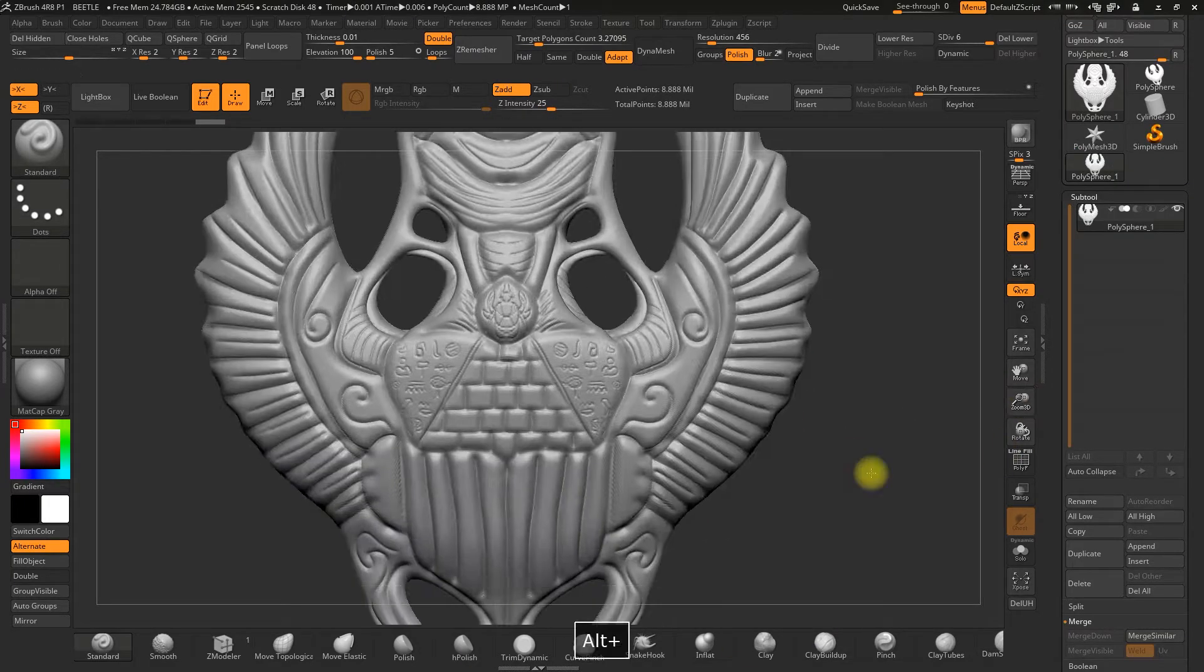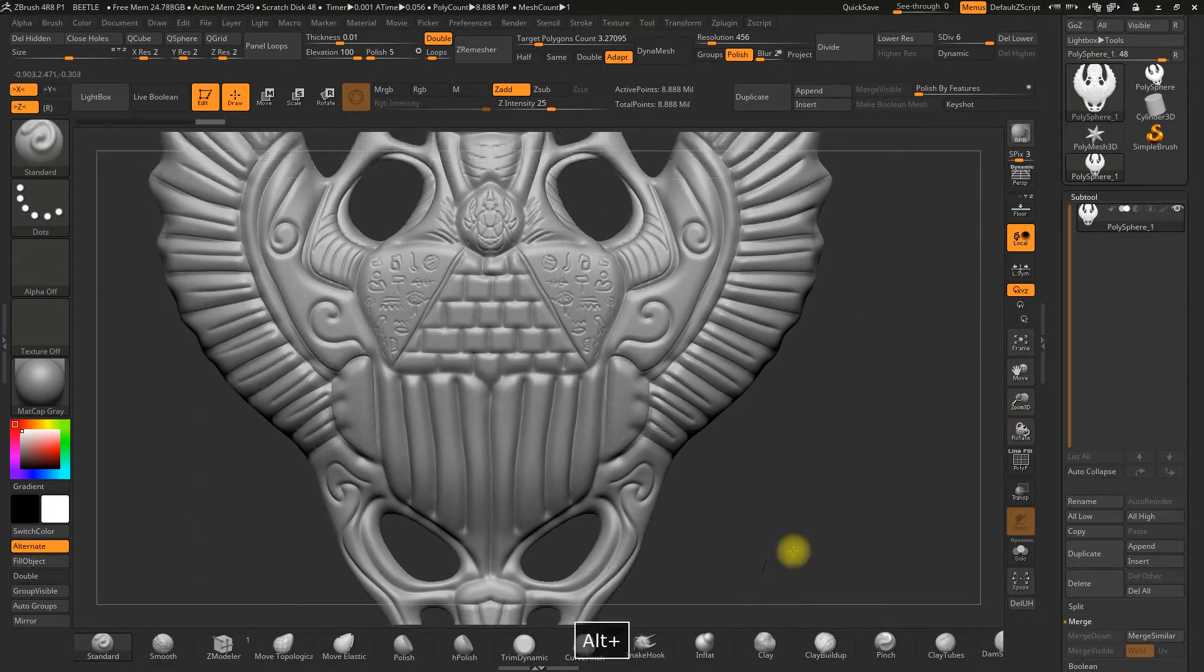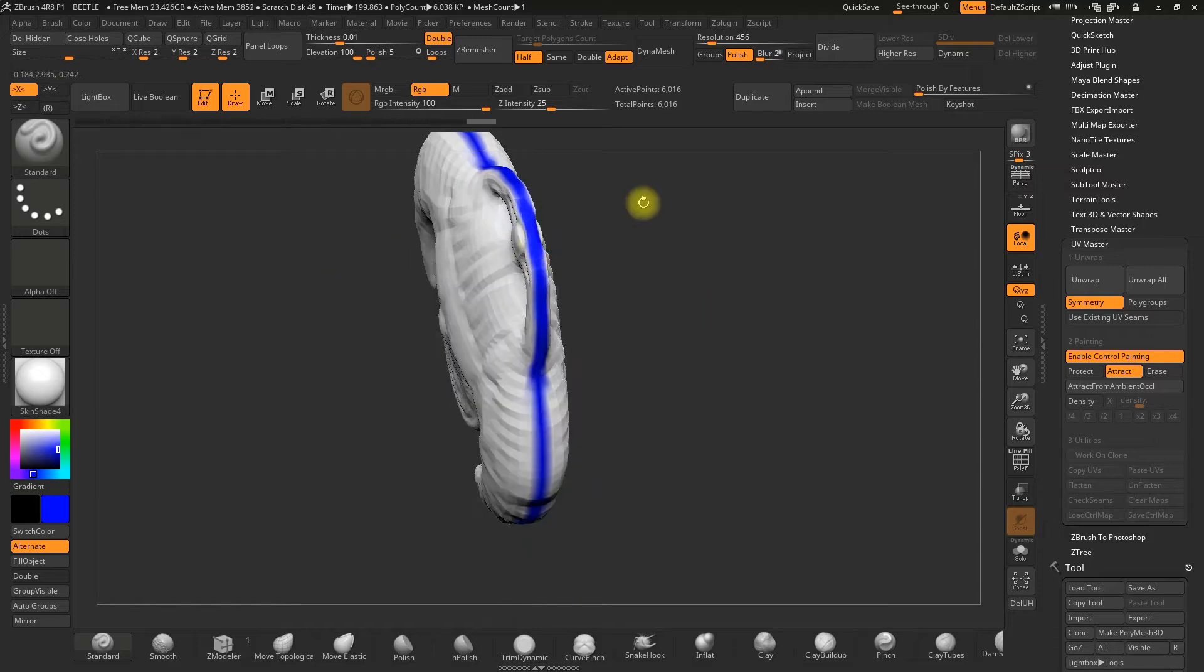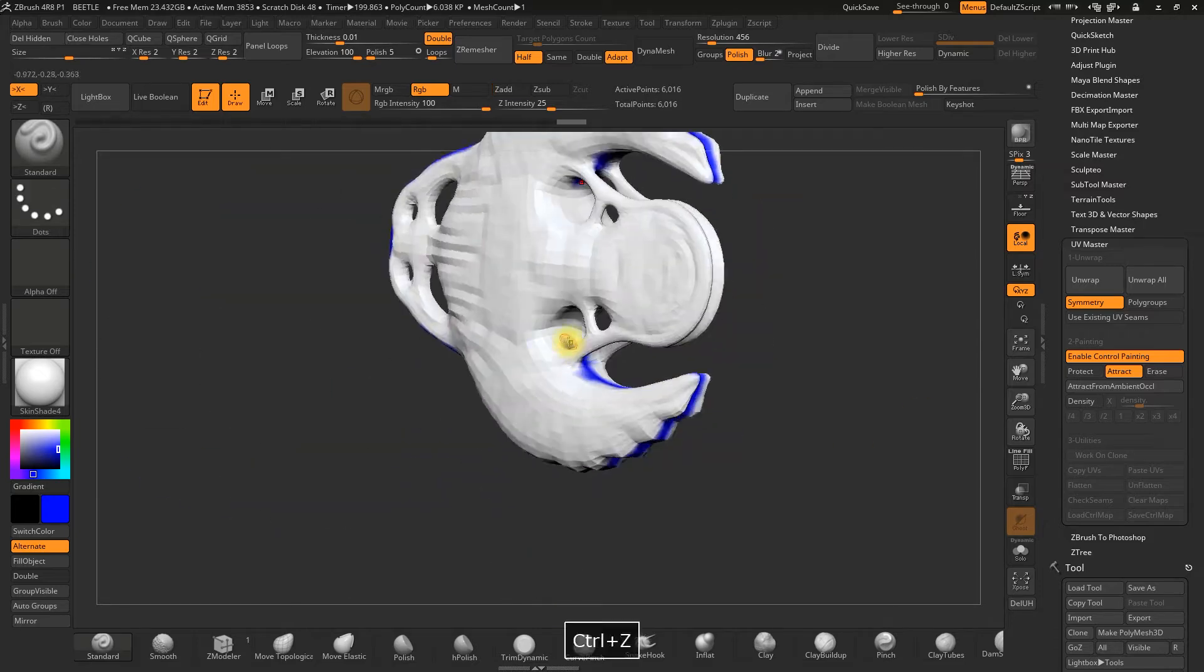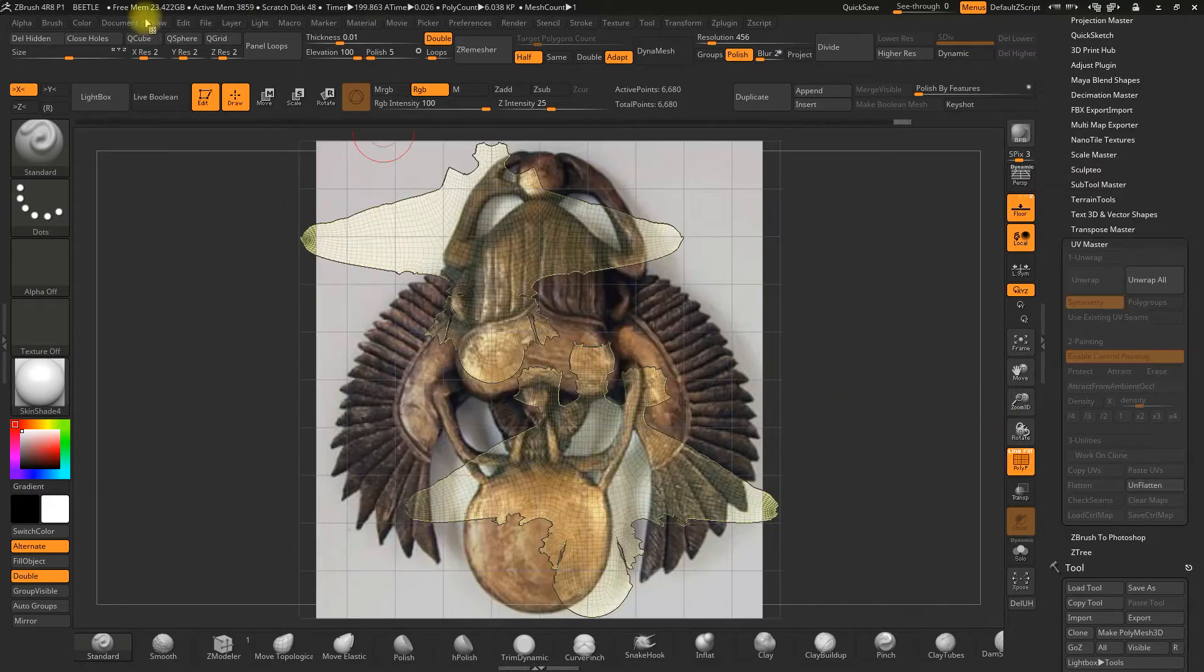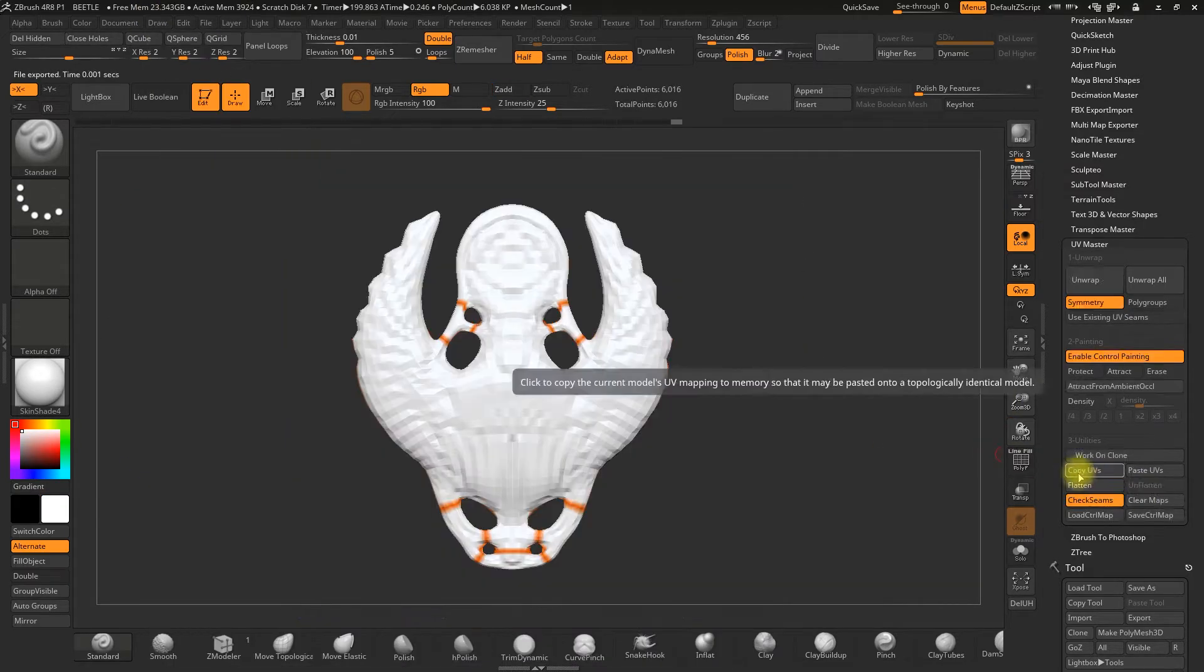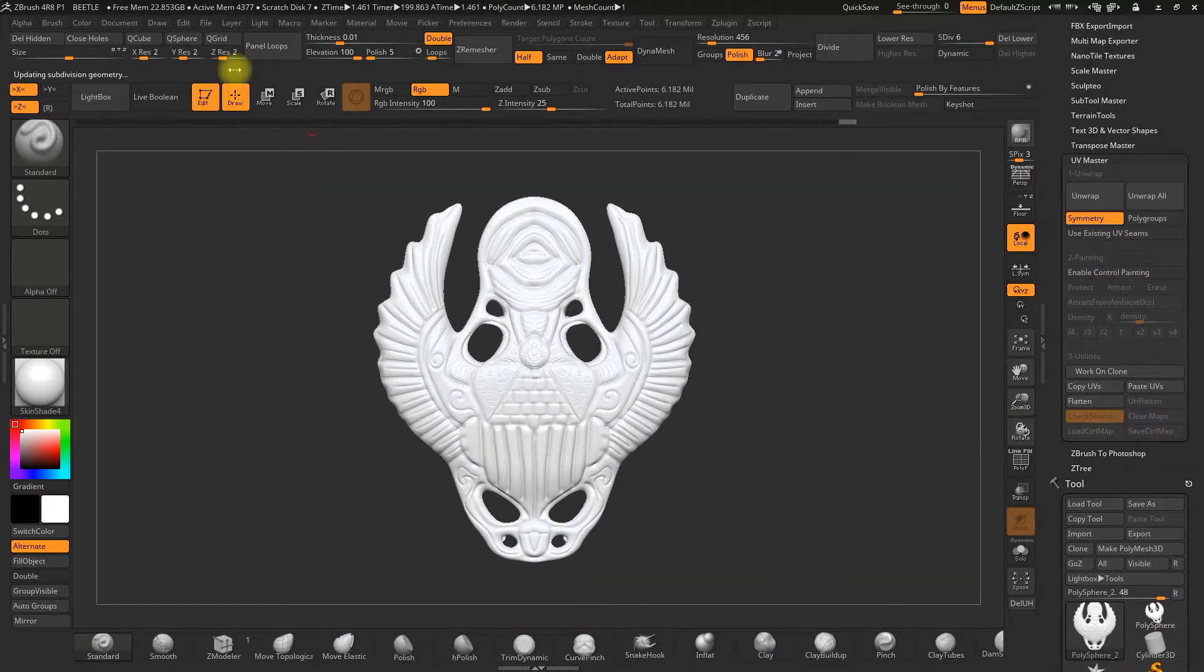Once we've finished, we'll learn how to optimize the mesh and using UV Master I'll show you how to get the UVs from our model.